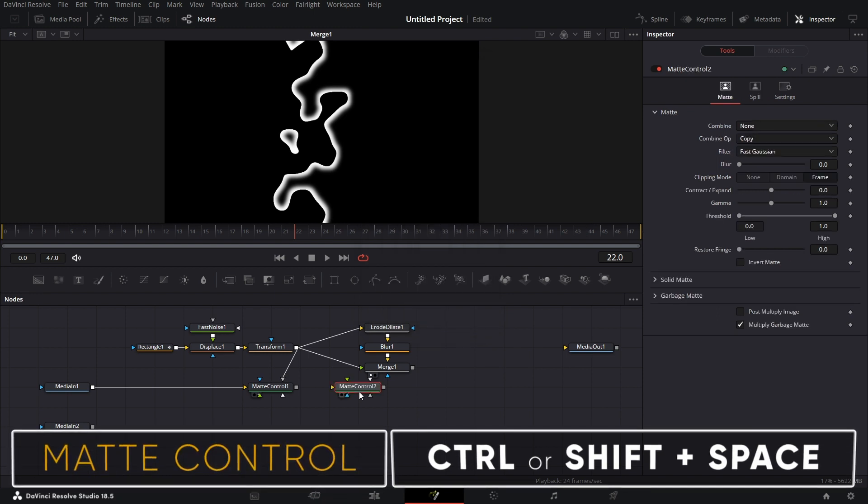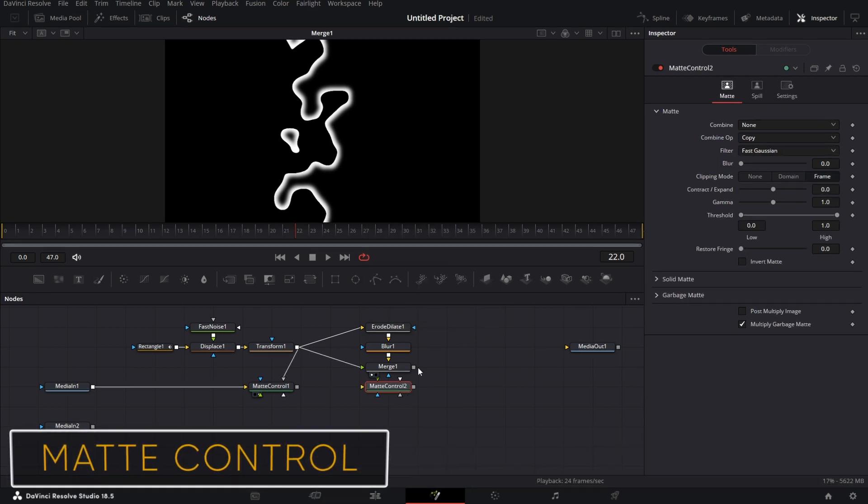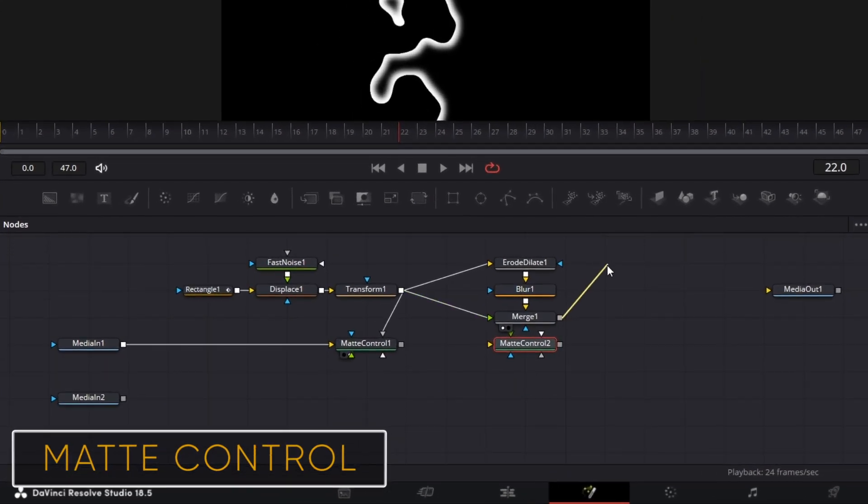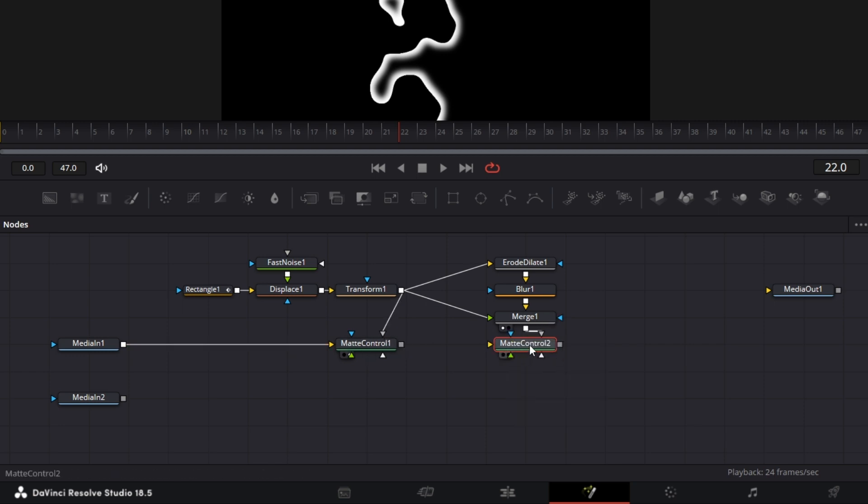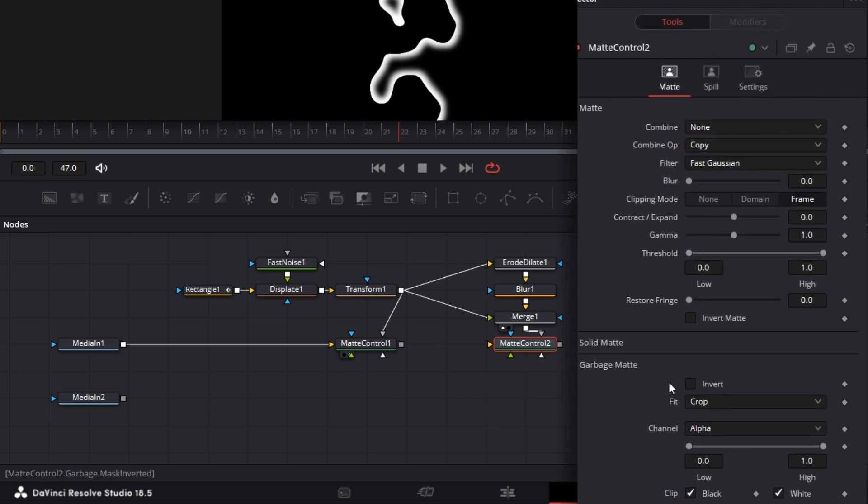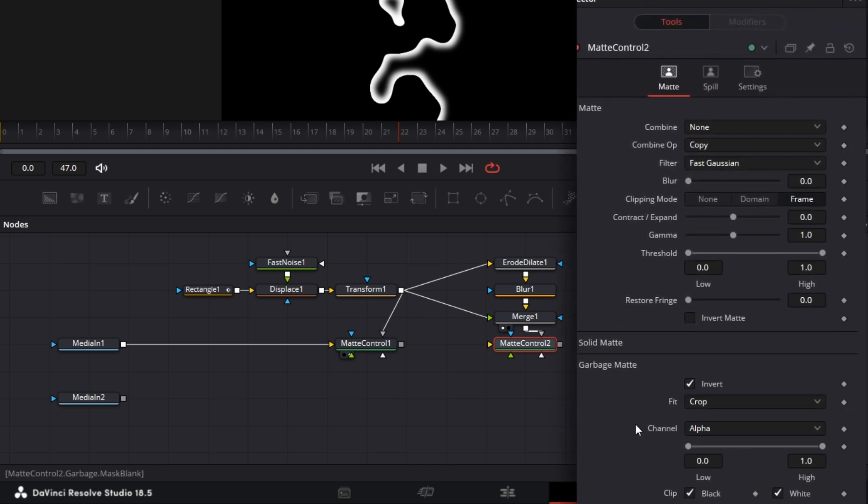Bring in another matte control. Matte control. Right click on this. Drop this here and make it a garbage matte. And for the matte control, we go again to the garbage matte and click invert.